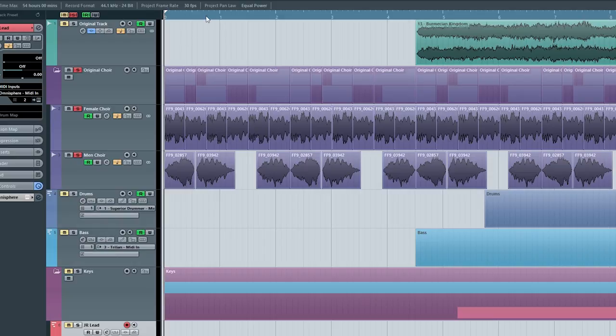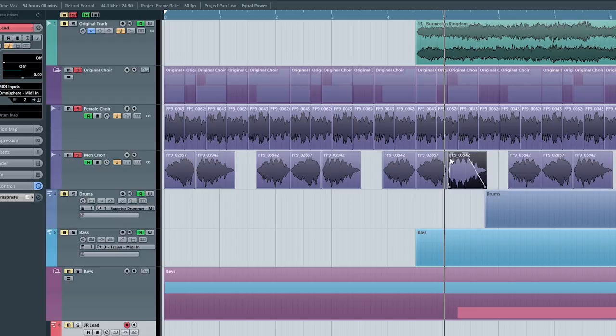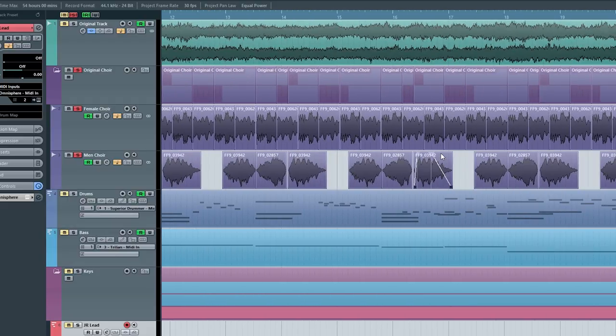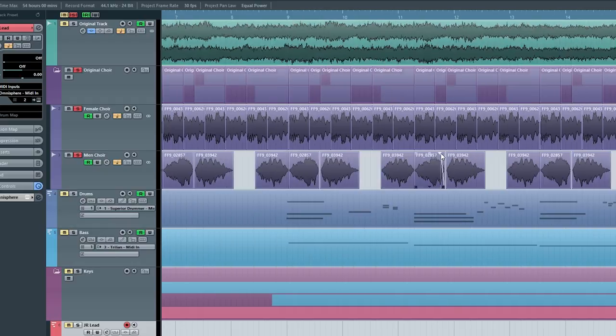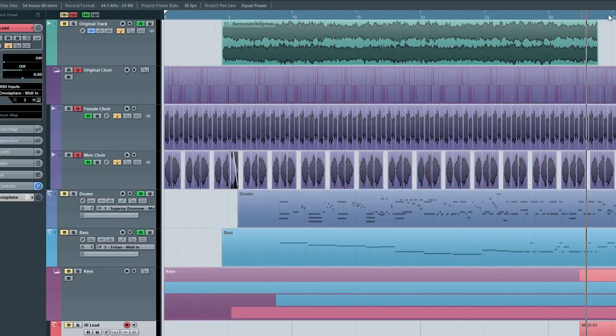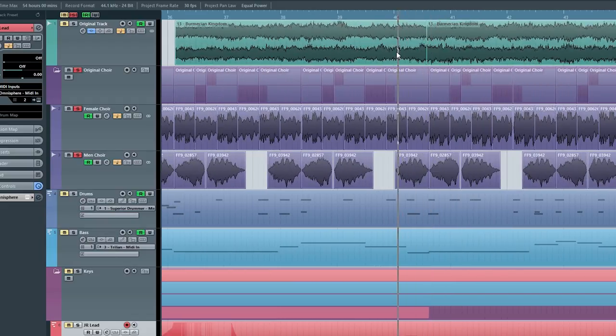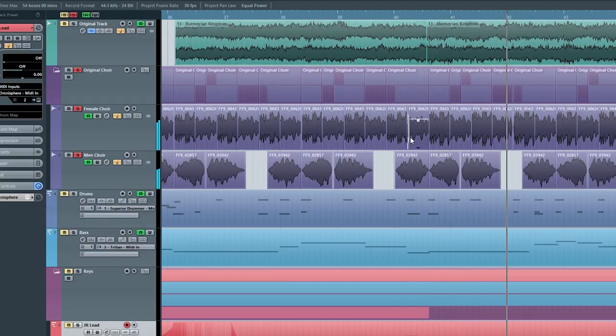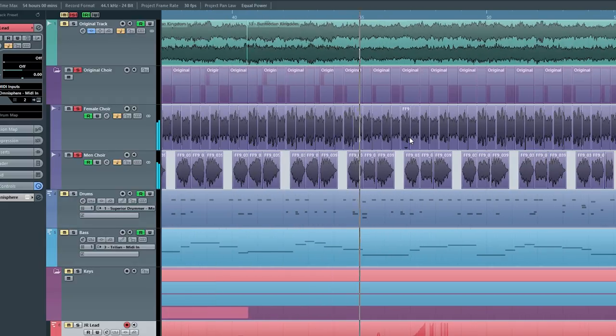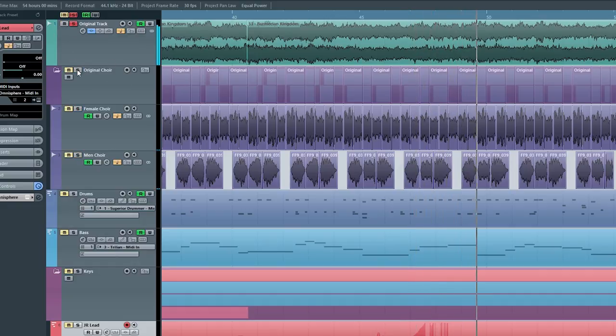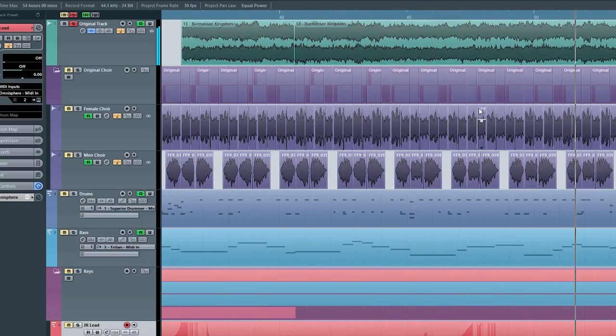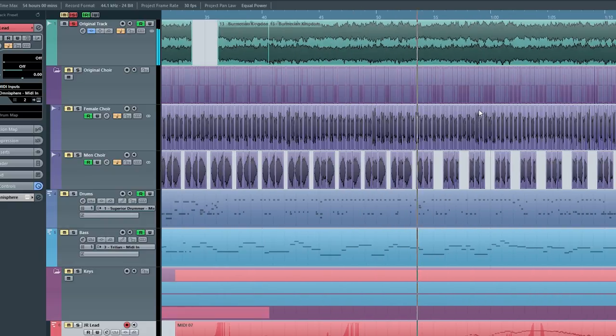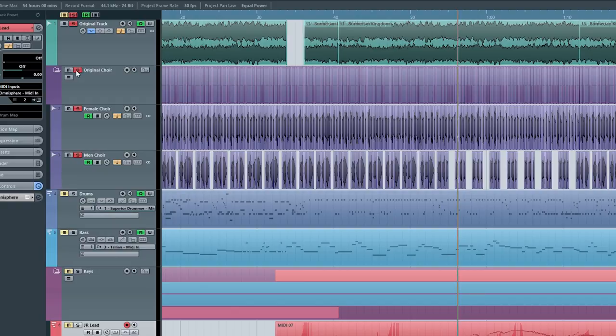And so I went through all of these to find the choir samples from Bermission Kingdom. For some reason, I didn't find all of the notes, so I just pitched some of them to get the ones that I didn't have. And I recreated that original choir, which sounds like this. And here's the original track to compare. It's only there for demo purposes. The track is muted in the final project.